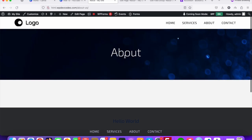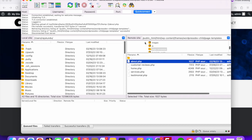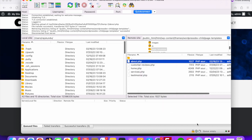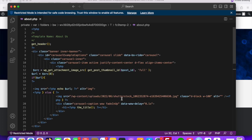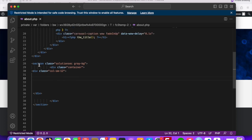We need to go to our About Us page template that we already created. You can connect through cPanel directly or through FileZilla. I'm already connected through FileZilla — the server is connected — and I'm going to edit our about.php file. Now you can see the about.php page file is opened up and we can add our accordion code here.